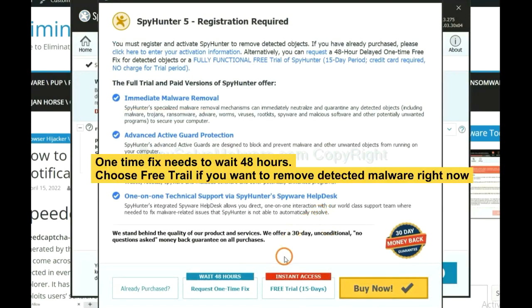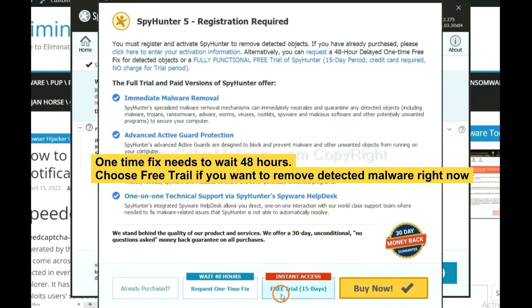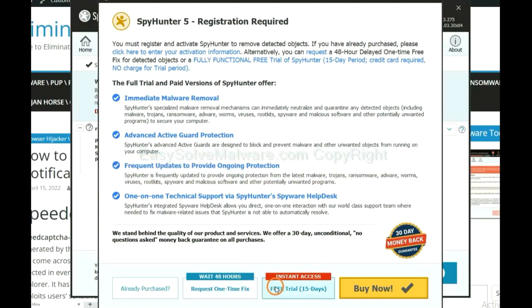The runtime fix will need you to wait 48 hours. If you want to remove all the detected malware now, you should choose free trial. It will solve all your problems.